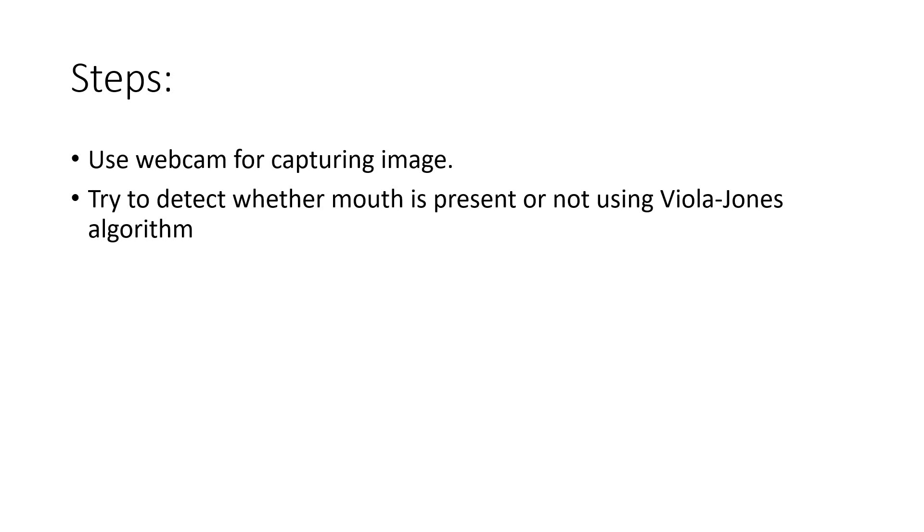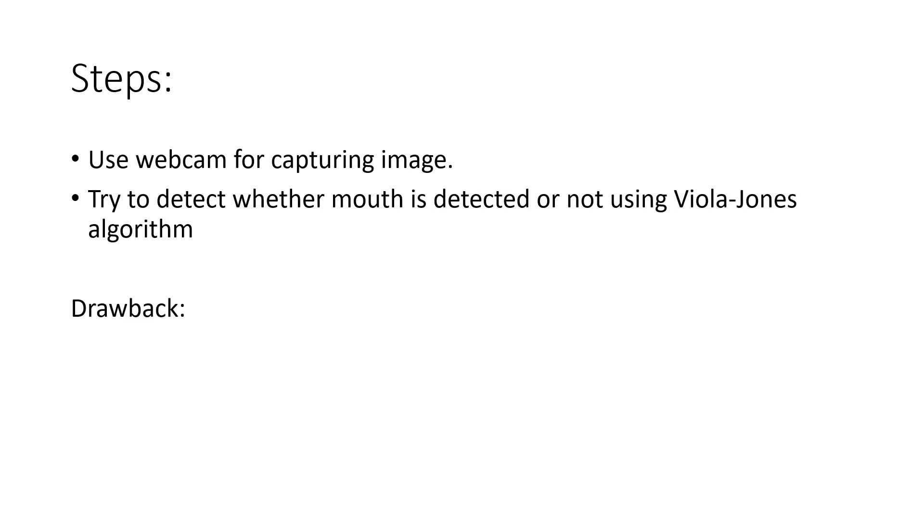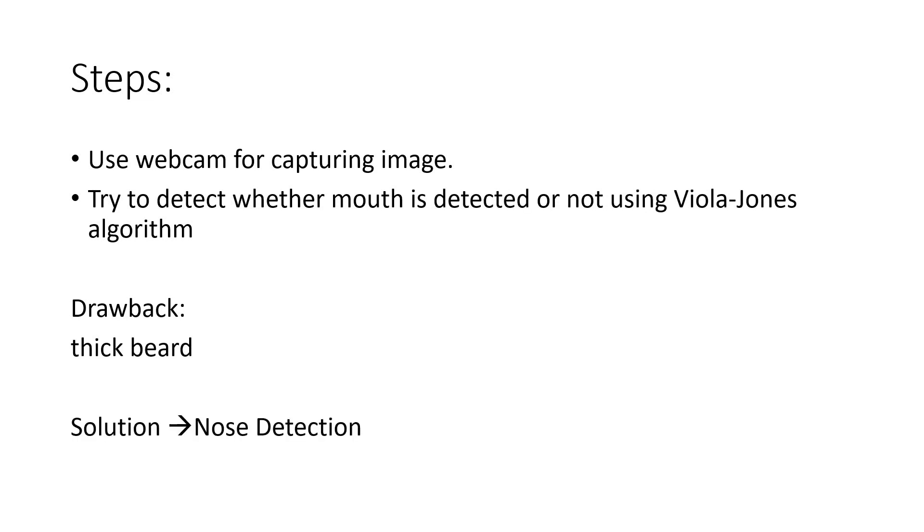We detect whether lips is visible in that image or not. But the problem is that if a person has thick beard, then his lips may not be visible in that image. So major drawback is thick beard. For that, what we have done is we have detected nose also, because whenever we are wearing mask, then nose is also covered by the mask.